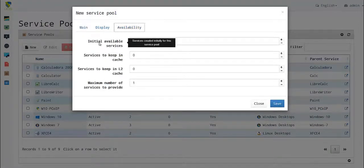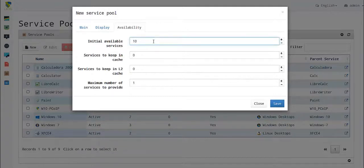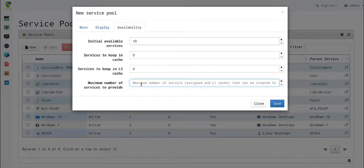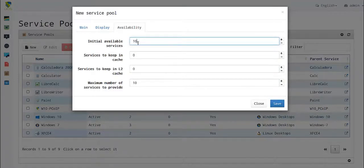If we set initial available services to 10, it will create 10. However, the maximum number of services to provide should be bigger than initial available services, so we can create up to 10 services.